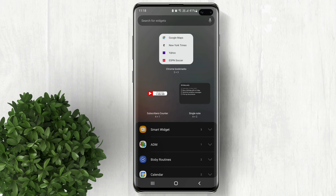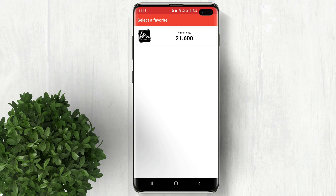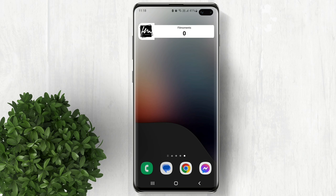Select the Subscribers Counter widget, then click Add. Then select your channel and wait for the widget to show the subscribers count.